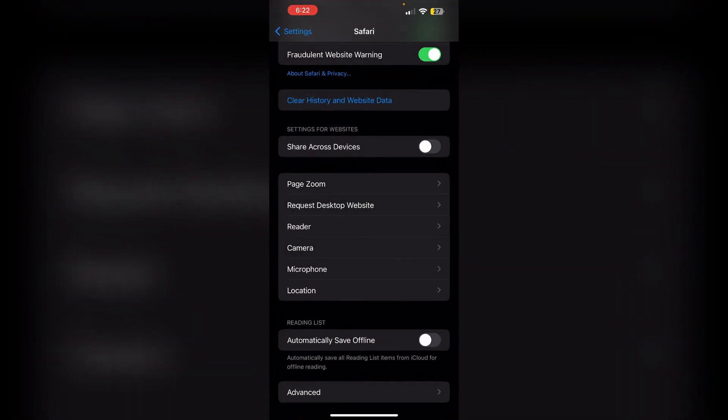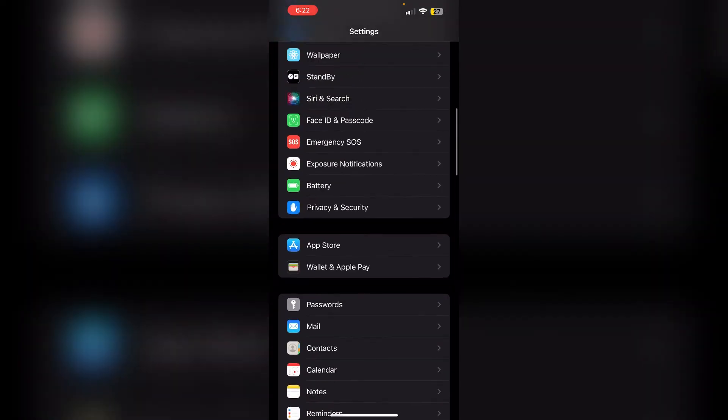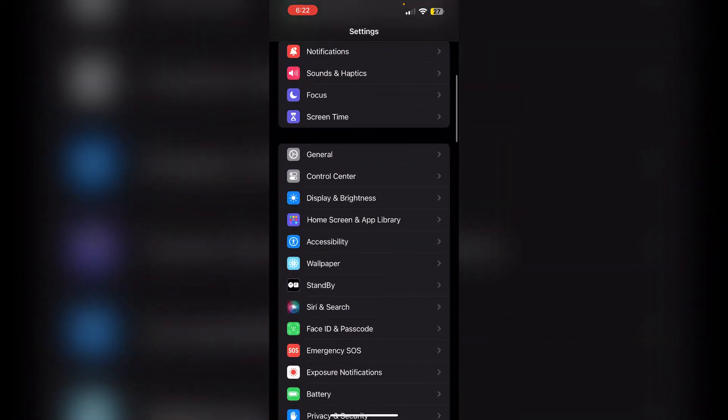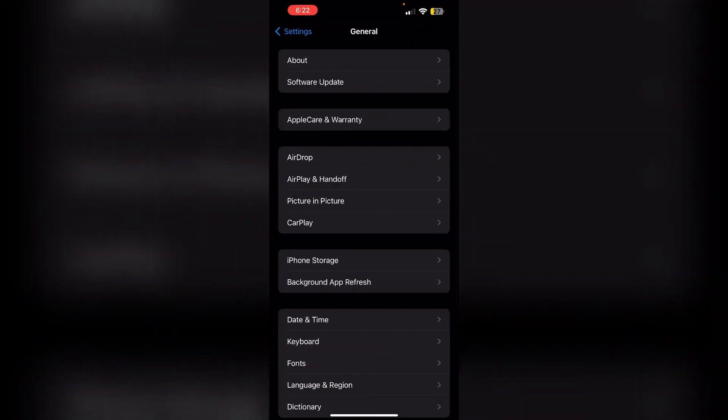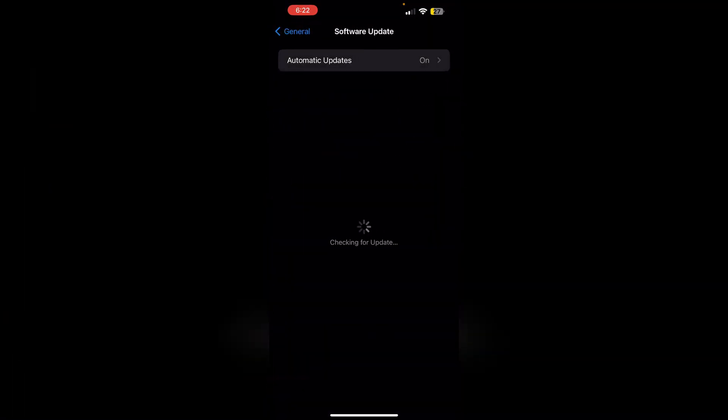Method 6: Update device and browser. Check for iOS updates by going to Settings, General, and then Software Update. Make sure it's on the latest version. If not updated, also update your browser to the latest version.